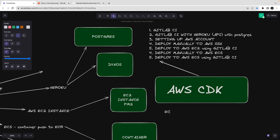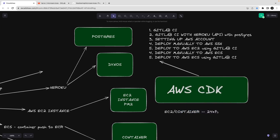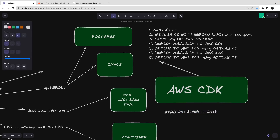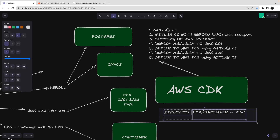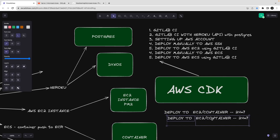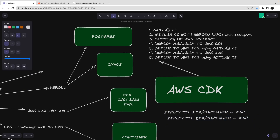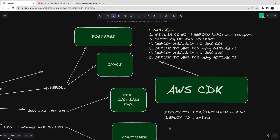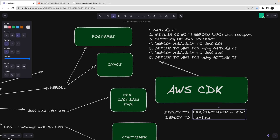When deployed to EC2 or a container it's up and running 24/7, but Lambda is available only at runtime when needed. On Heroku, Lambda isn't supported so we'll use Dynos. On AWS we'll see how to deploy on EC2, ECS, and as a Lambda function. This section is going to be big and lengthy.